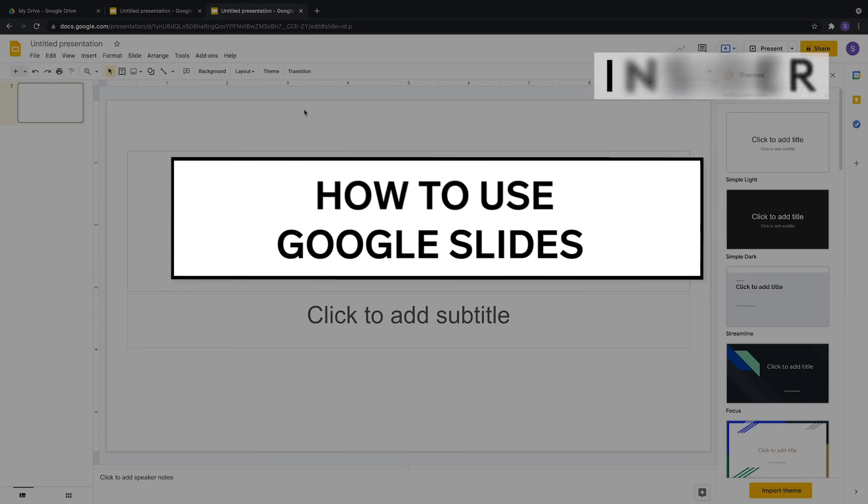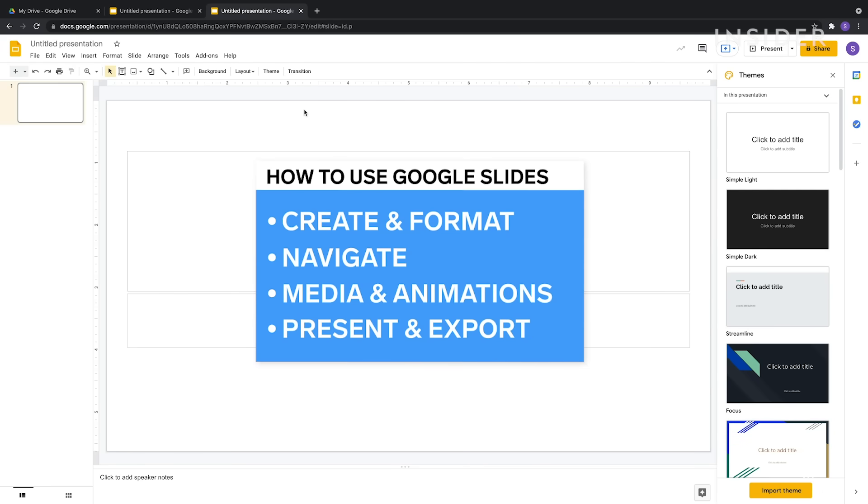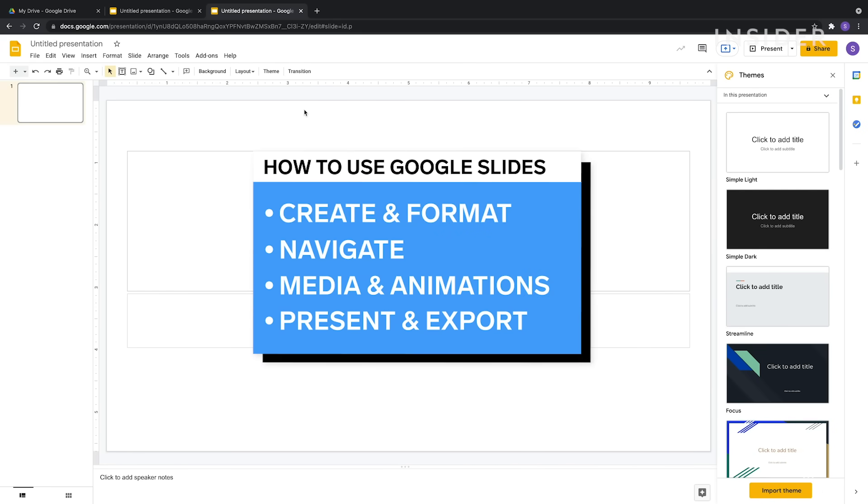Google Slides is a free, web-based presentation program. We're going to show you how to create and format a presentation, navigate Google Slides, add media and animations, and present and export your presentation.